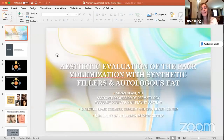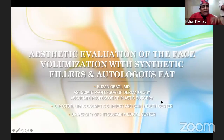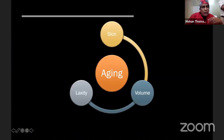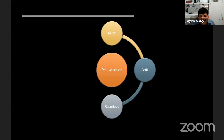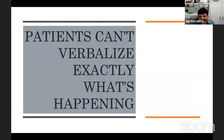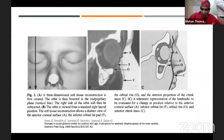Regarding the scoring system for assessing aging — let us wait until the end of the presentation so we don't interrupt. Let us finish the presentation first.